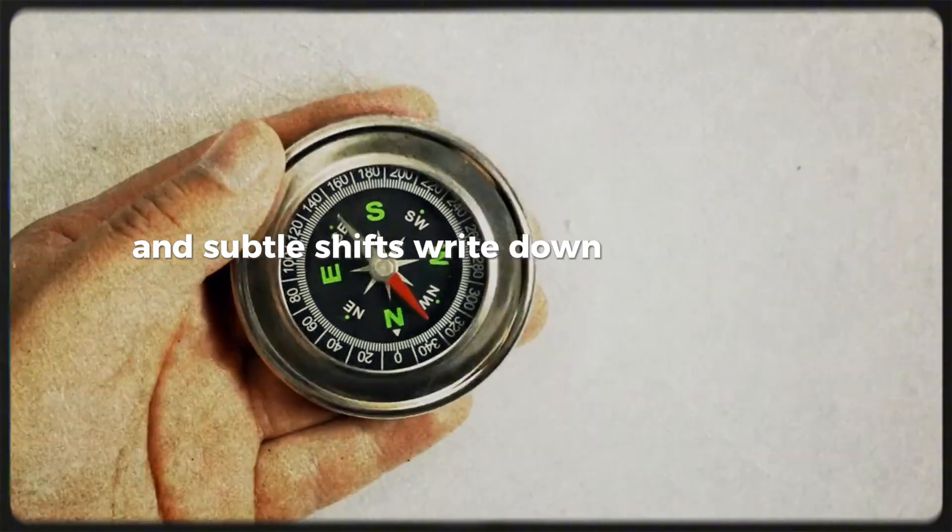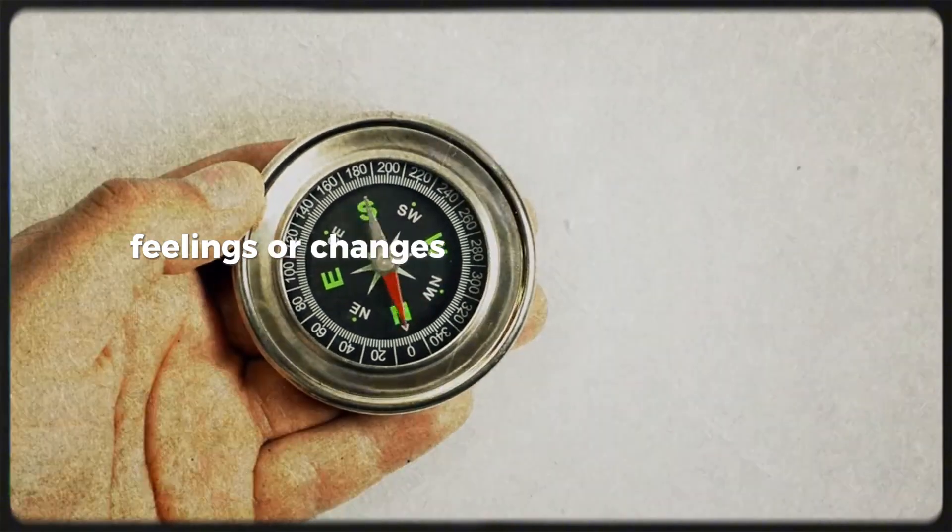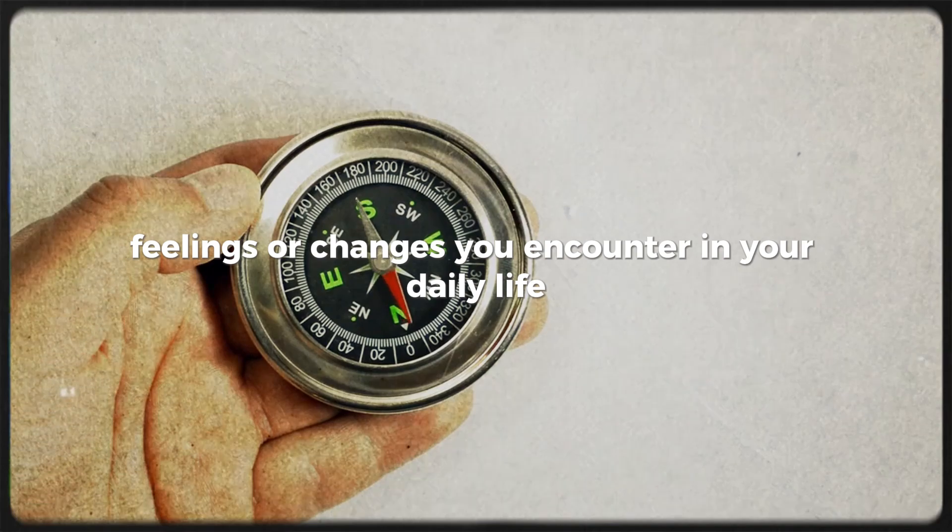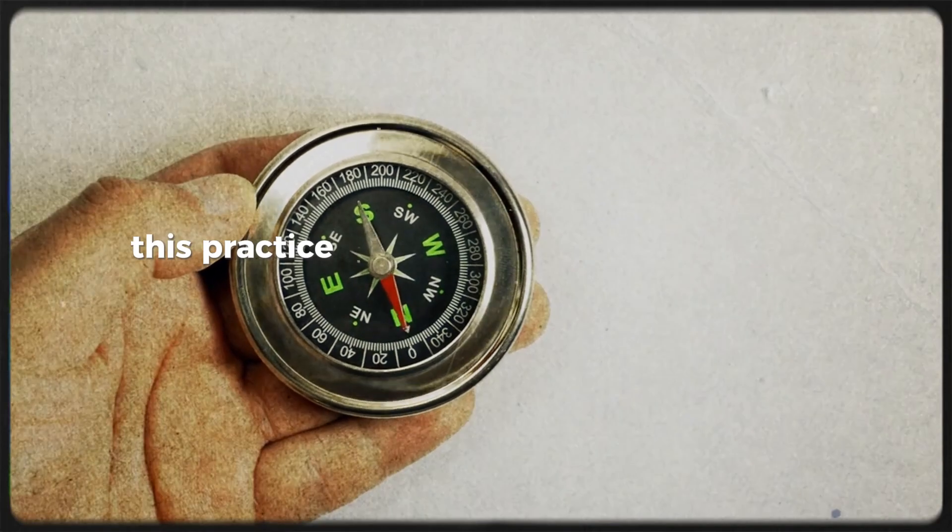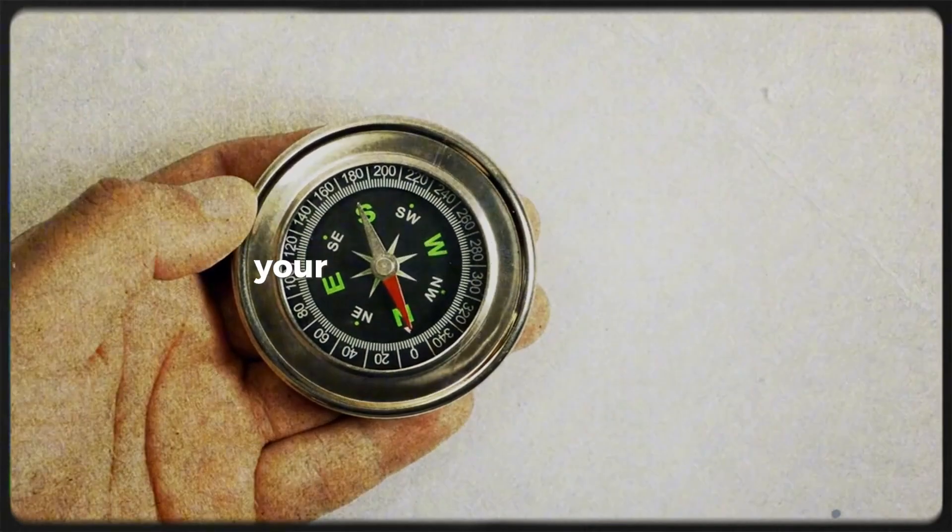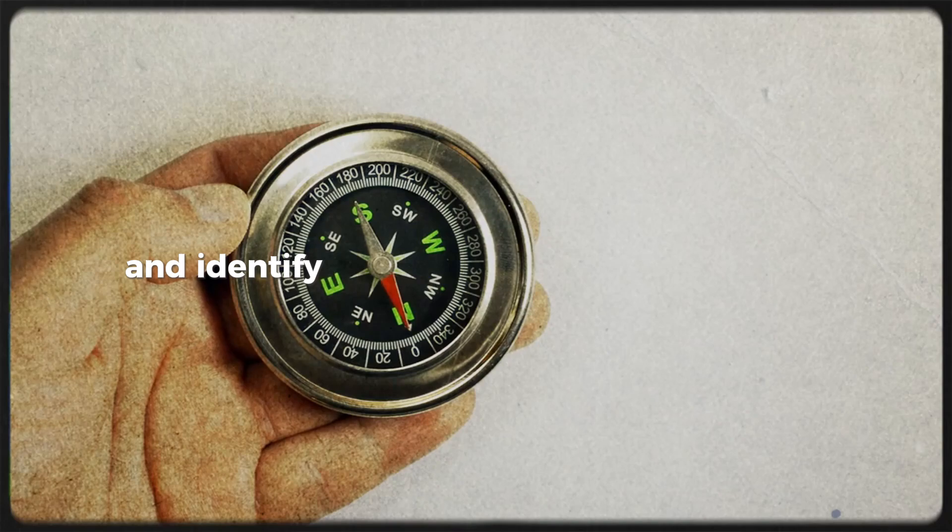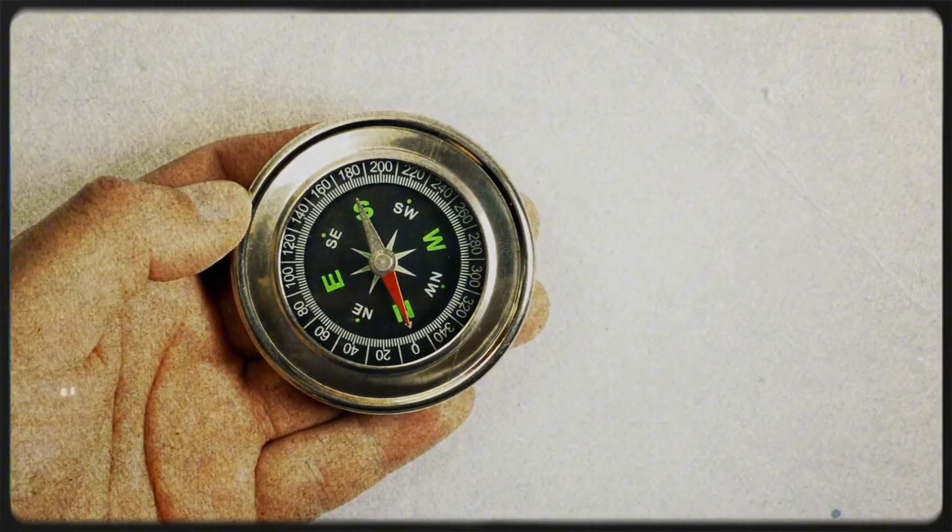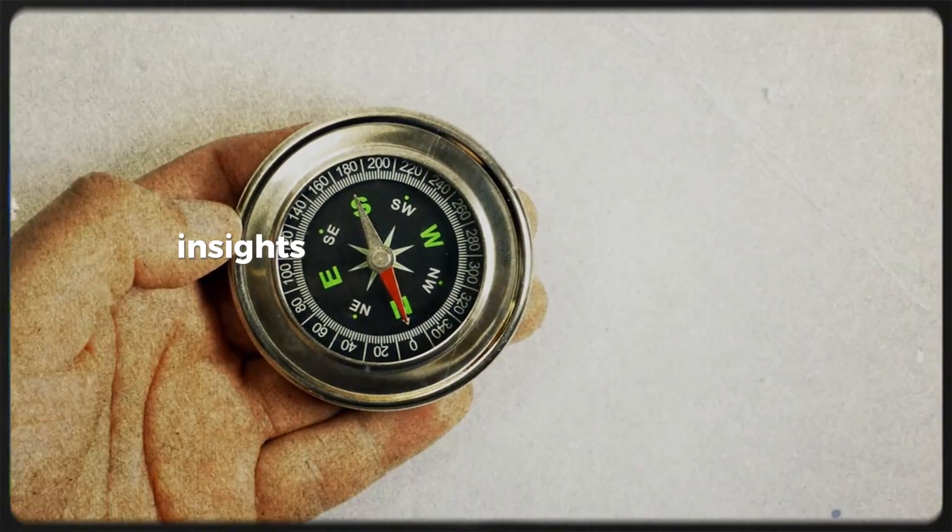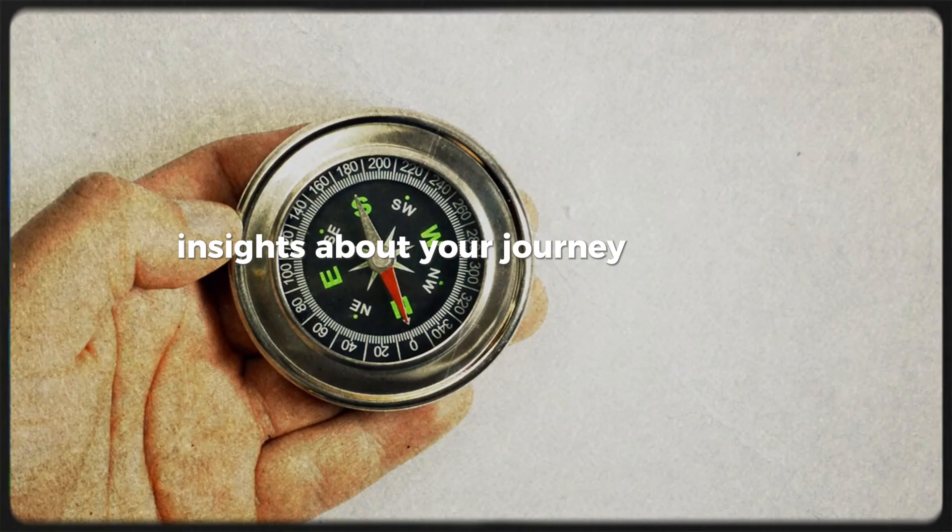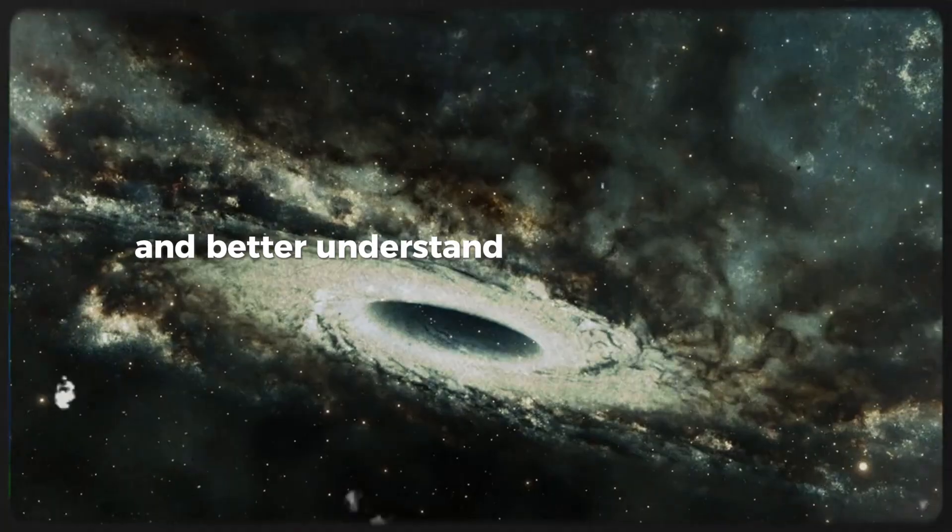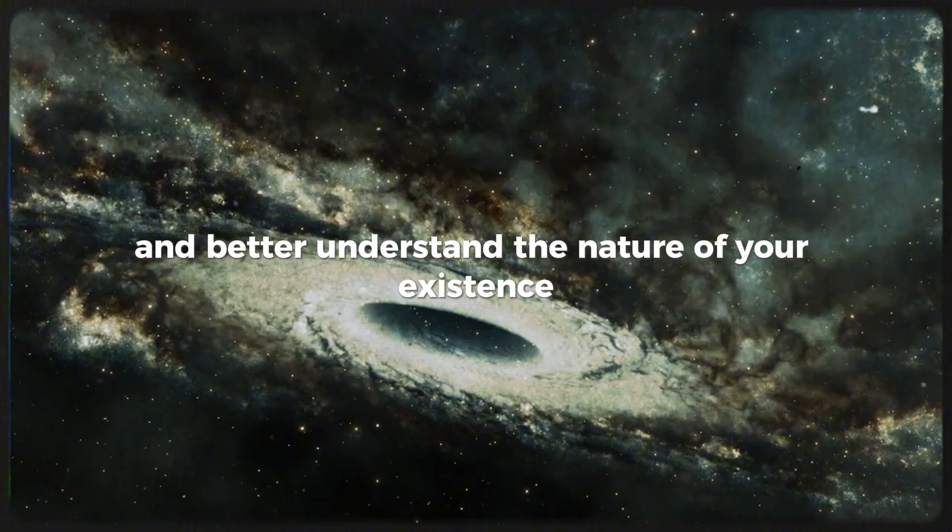Write down any peculiar incidents, feelings, or changes you encounter in your daily life. This practice can help you create a clearer picture of your experiences over time and identify any patterns that may emerge. Your journal may reveal insights about your journey through different realities, helping you track your shifts and better understand the nature of your existence.